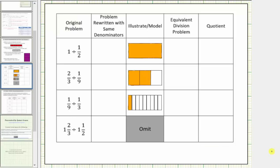In this table we're given several quotients involving fractions. In the next column we'll write the quotients so the fractions have a common denominator. By doing this the parts are pieces of the same size, which is similar to having rods of the same color or rods of the same length. This should make it easier to determine some of the quotients. After we do this we'll model the quotient using fraction bars, then write an equivalent quotient problem without fractions, and then finally give the quotient.